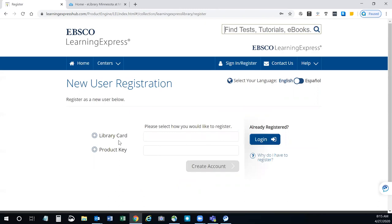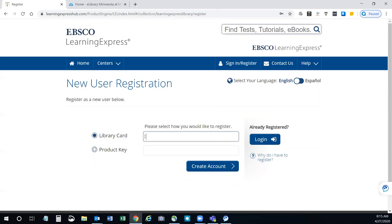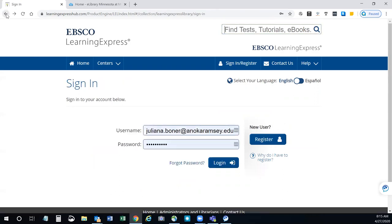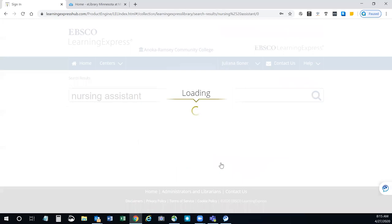Select library card and enter the barcode number off the back of your student ID card. If you don't have a student ID card yet, I'll show you a different way to access this material. In the meantime, I'm going to go back and log in myself so I can show you where to find these things.